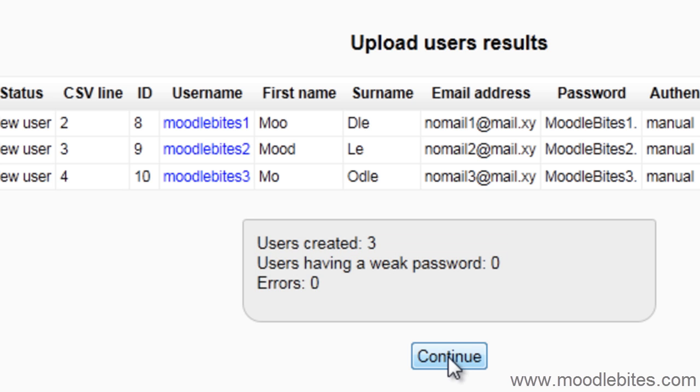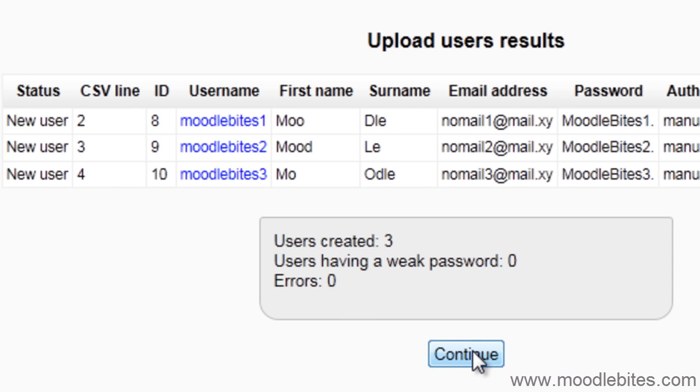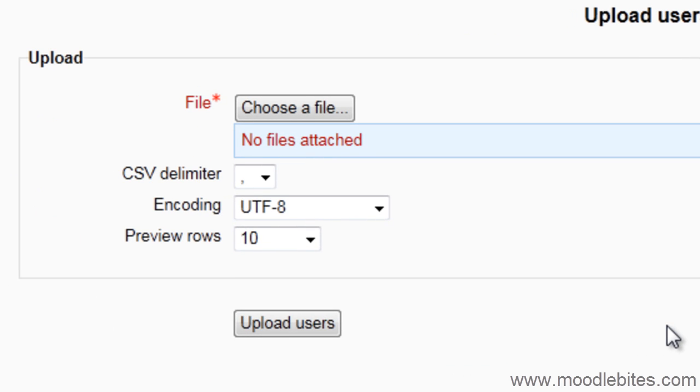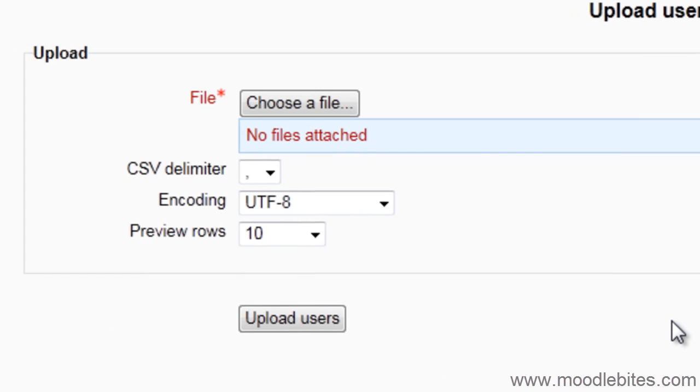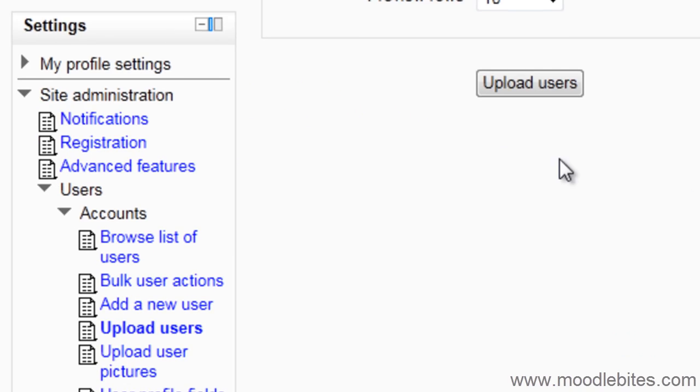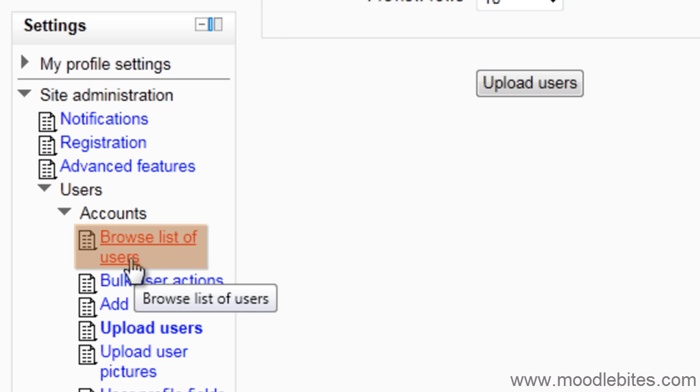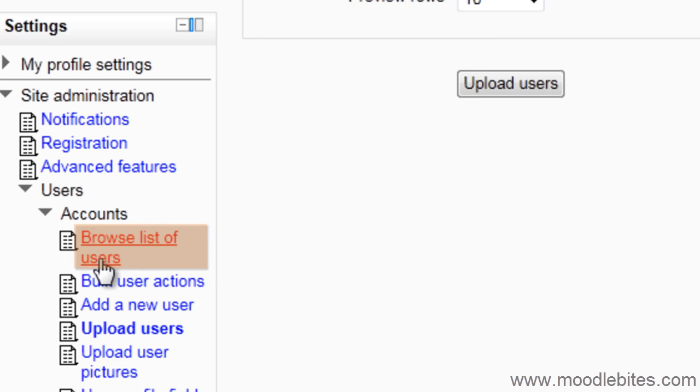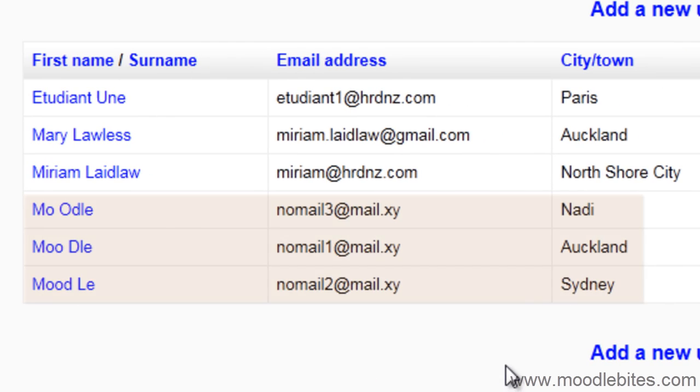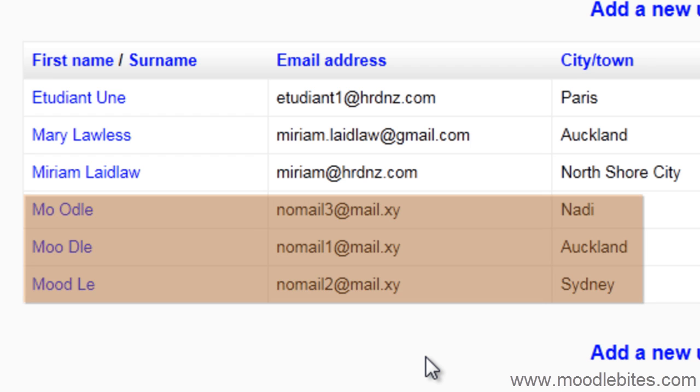Clicking continue will take you back to the CSV upload page. If you click on browse list of users in your settings block, you should now see the users that you have just added.